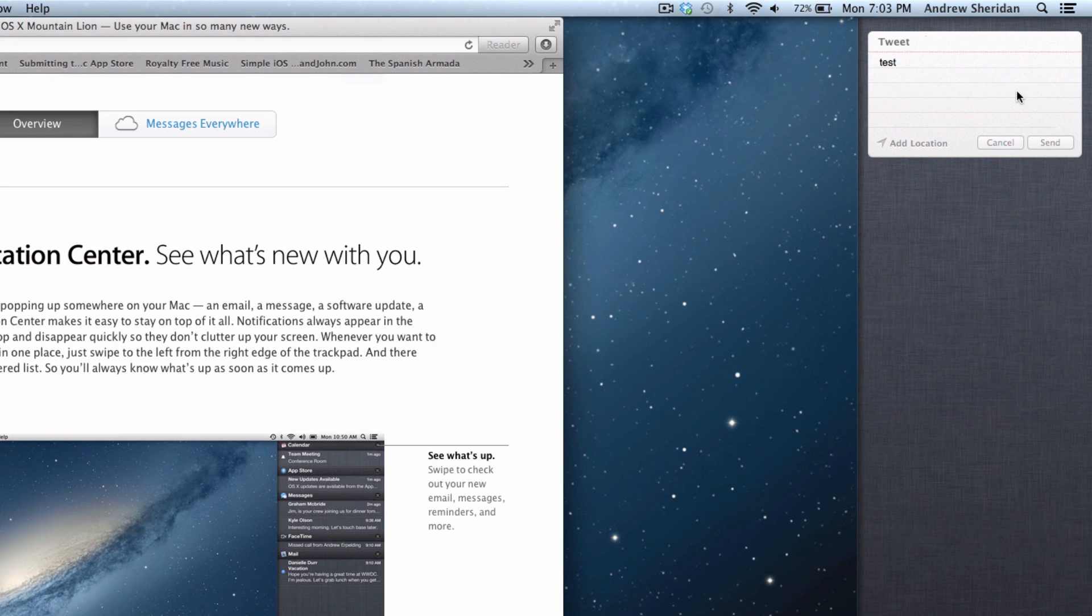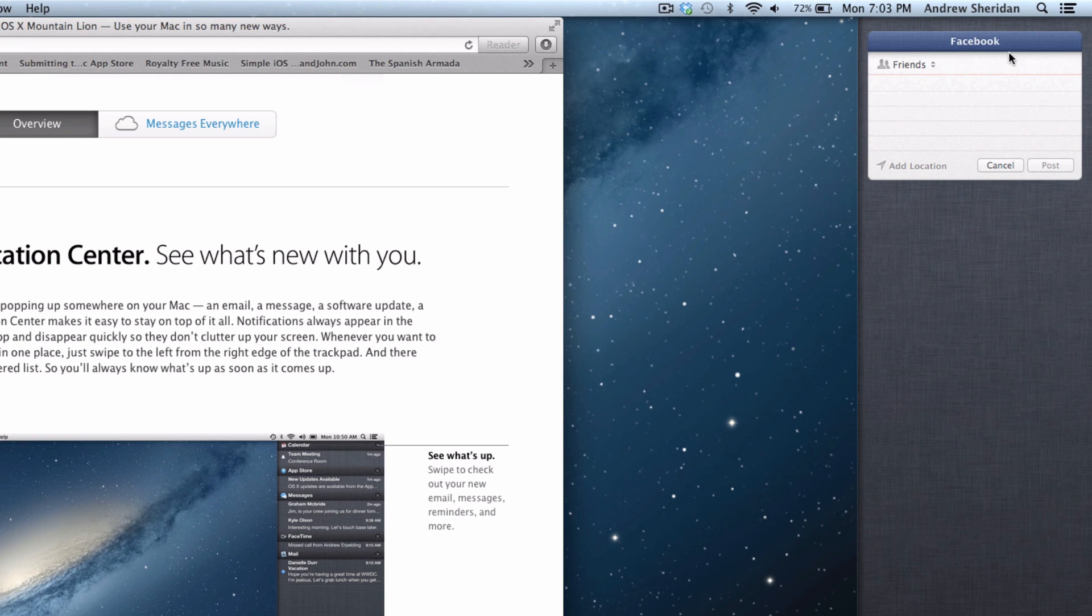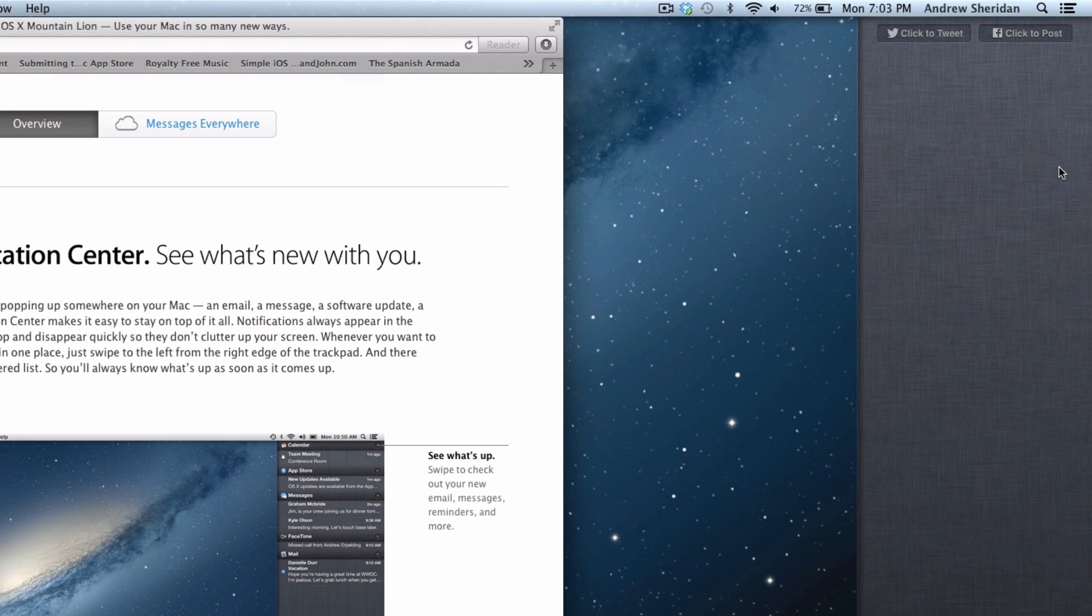And then you can also go right to Facebook. So I can do testing. And that will go right to Facebook. You can tell basically who you want it to send to. I'm just sending it to everyone. And so everyone sees testing.